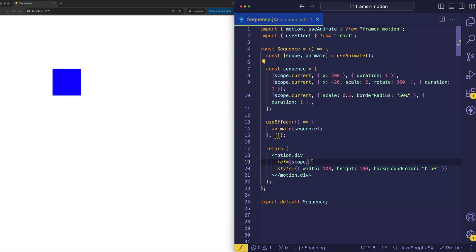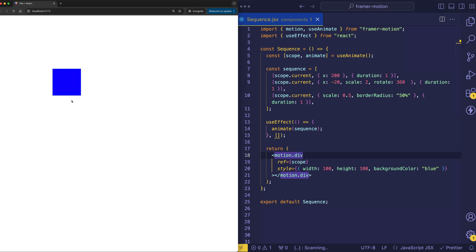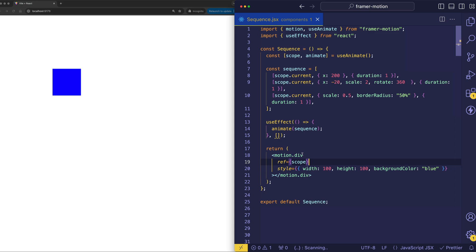And in this case, we're assigning React's ref prop to be the scope. So in this particular case, the scope is actually referring to the box that we're animating. However, we could have other elements inside of this div, like for example, some p tags or whatever. And in that case, we would say that those p tags would be contained in the scope of that outer motion div.